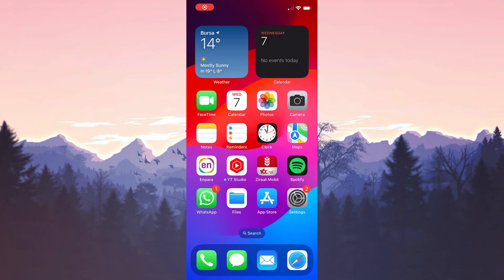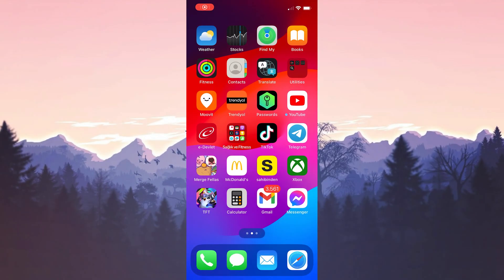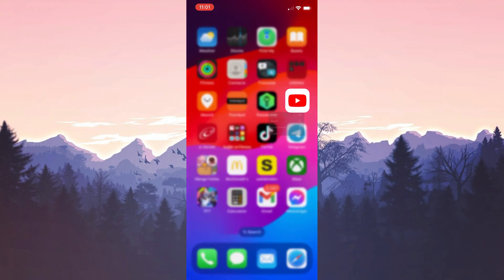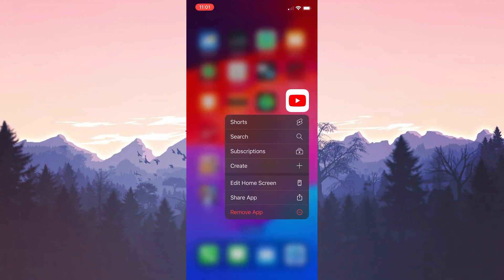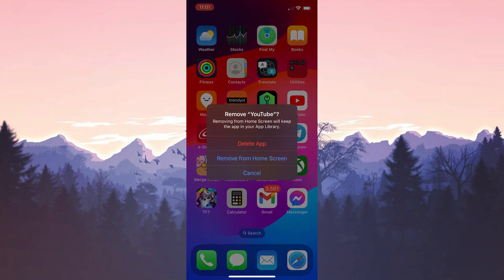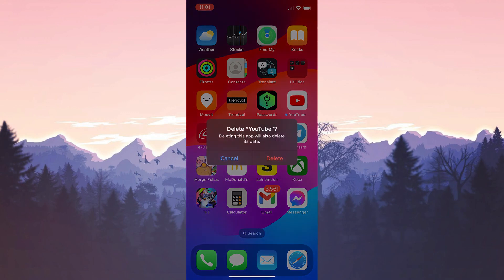We can try to solve such problems by deleting and reinstalling. To delete YouTube, we press and hold YouTube and click remove app. Then click delete app and click delete.